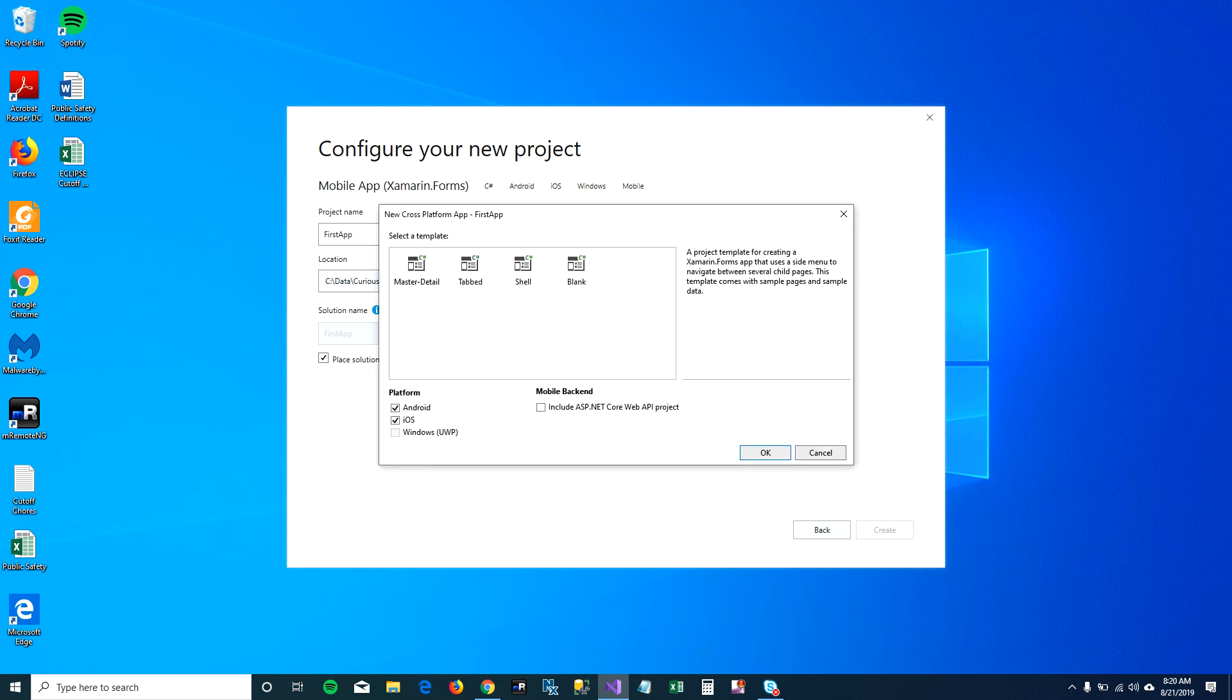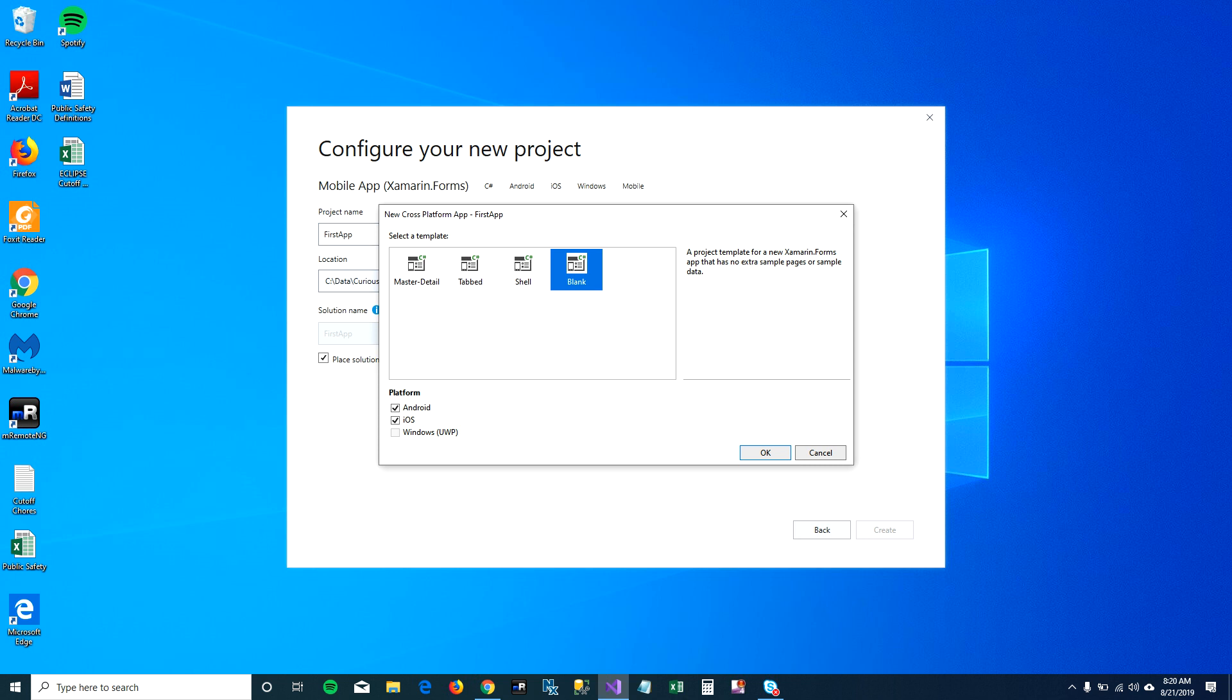Once you click on create, Visual Studio will give you options of which template you want to use for your mobile application. It gives you an option of master detail or tab, shell, blank, and it has a description on the right-hand side of what kind of application it will create with this template.